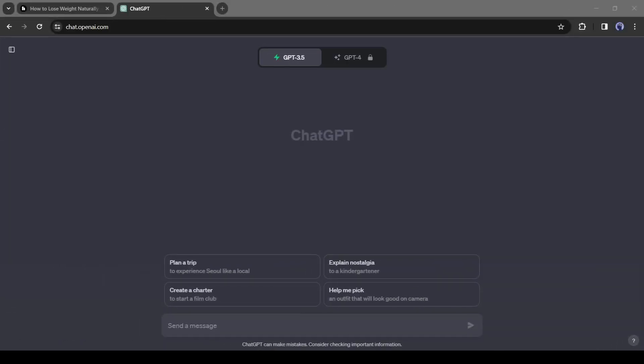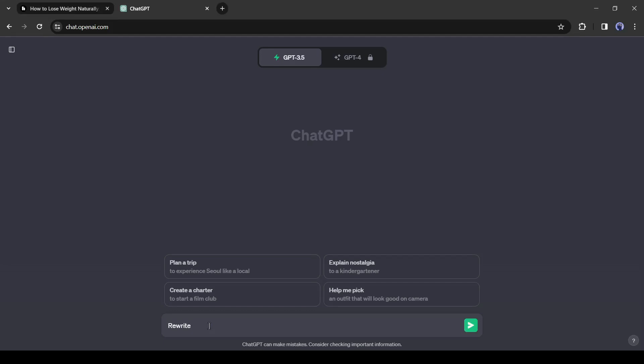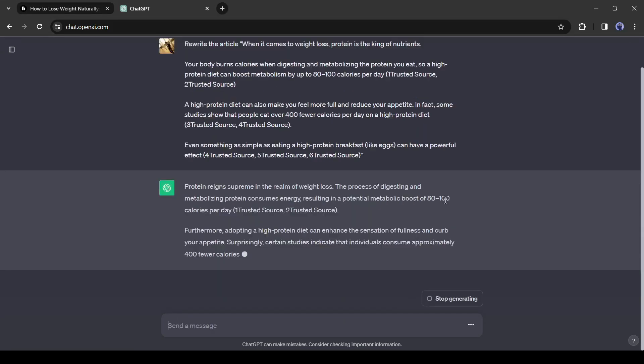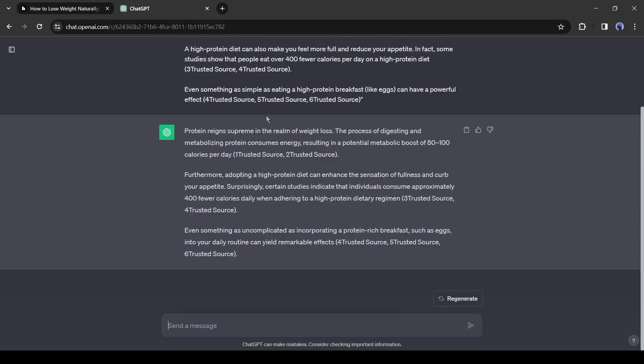After coming to ChatGPT just write, rewrite this paragraph, then paste the text and hit the enter button. And here it is. Alright, our script is ready.